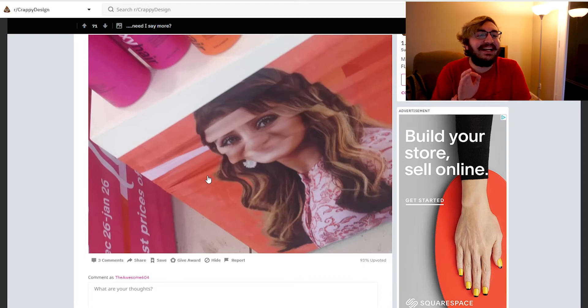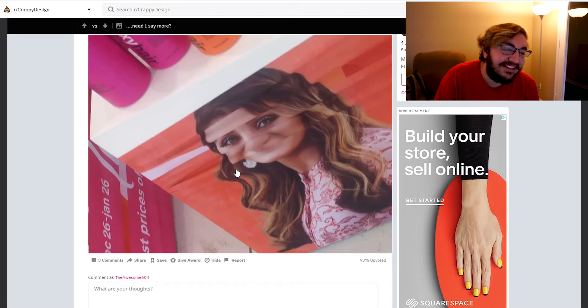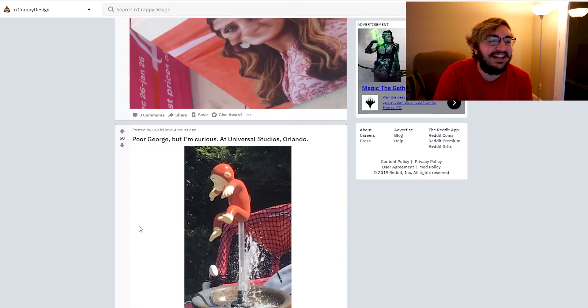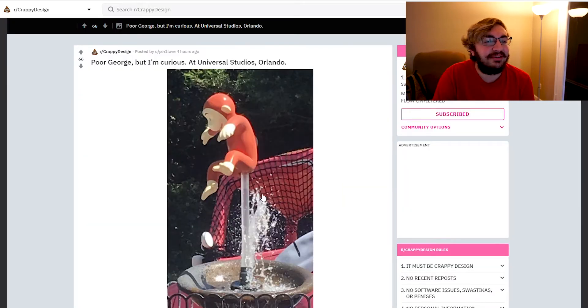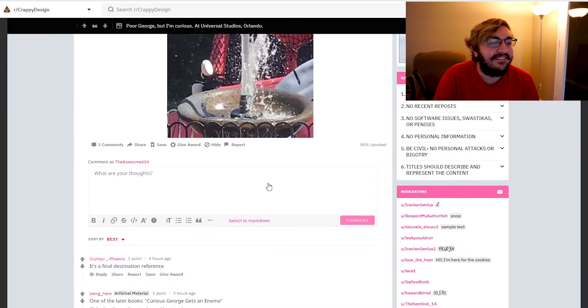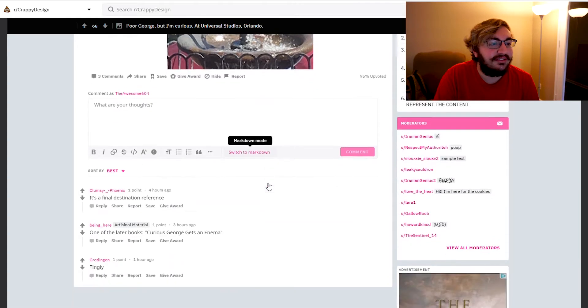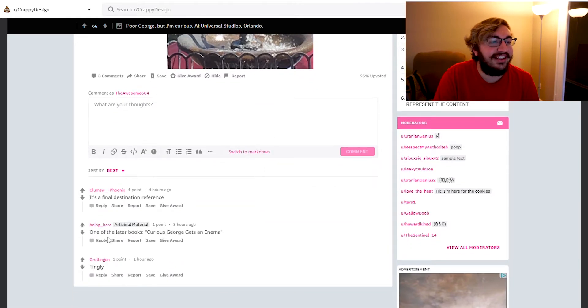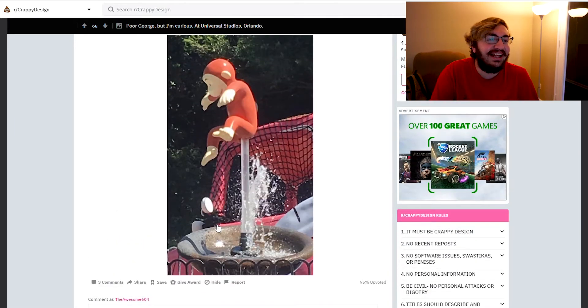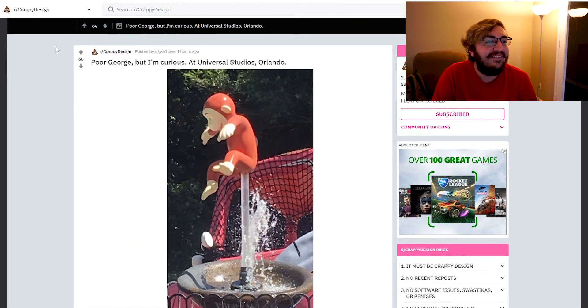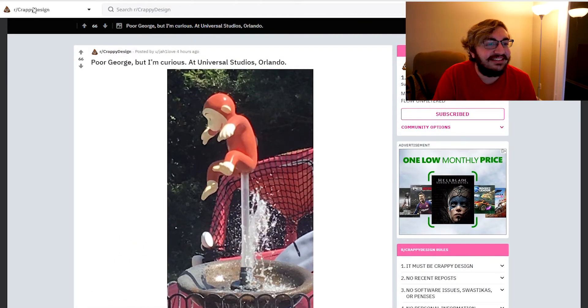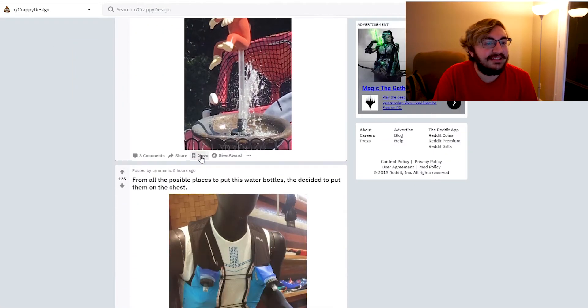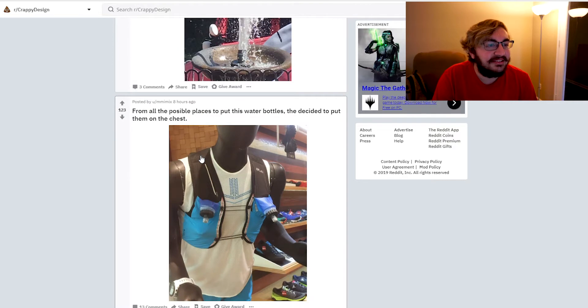I can kind of see it actually. That's funny dude. Poor George, but I'm curious. He's going to be shot up the ass with water, dude. What the hell? It's a Final Destination reference. One of the later books, Curious George gets an enema. That's funny dude. This is just me looking at things and laughing. That's basically all it is.